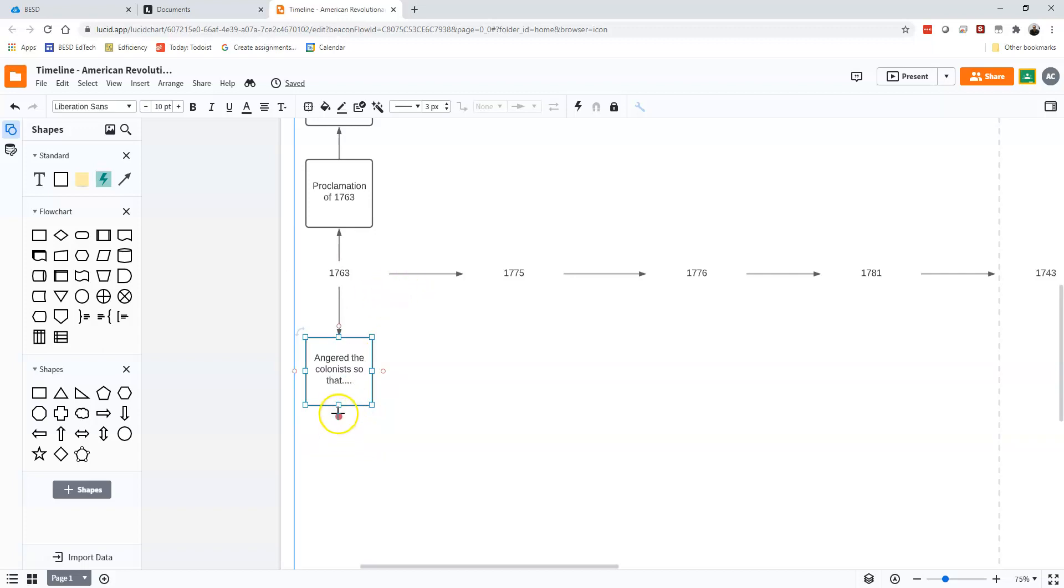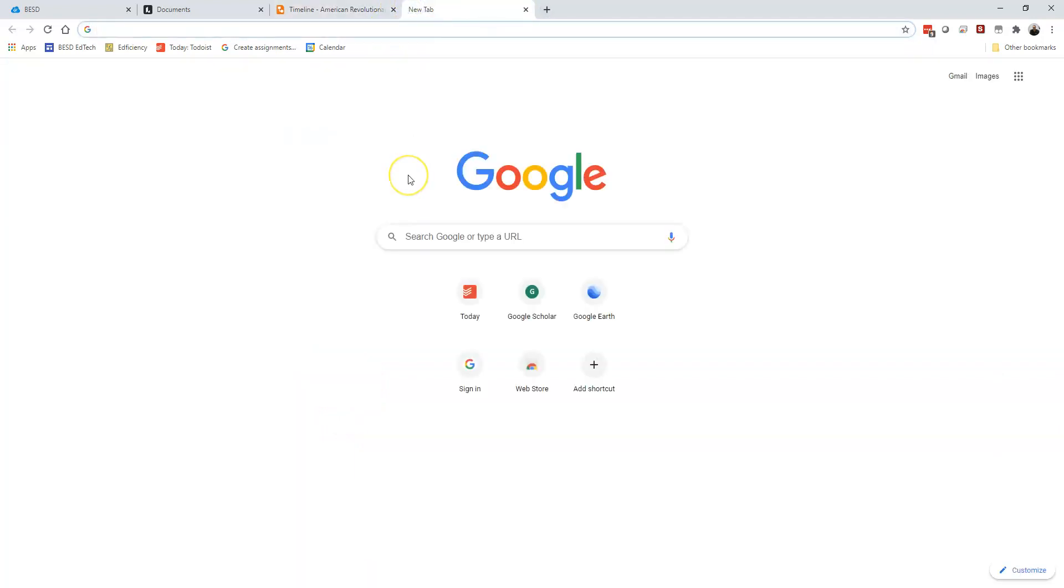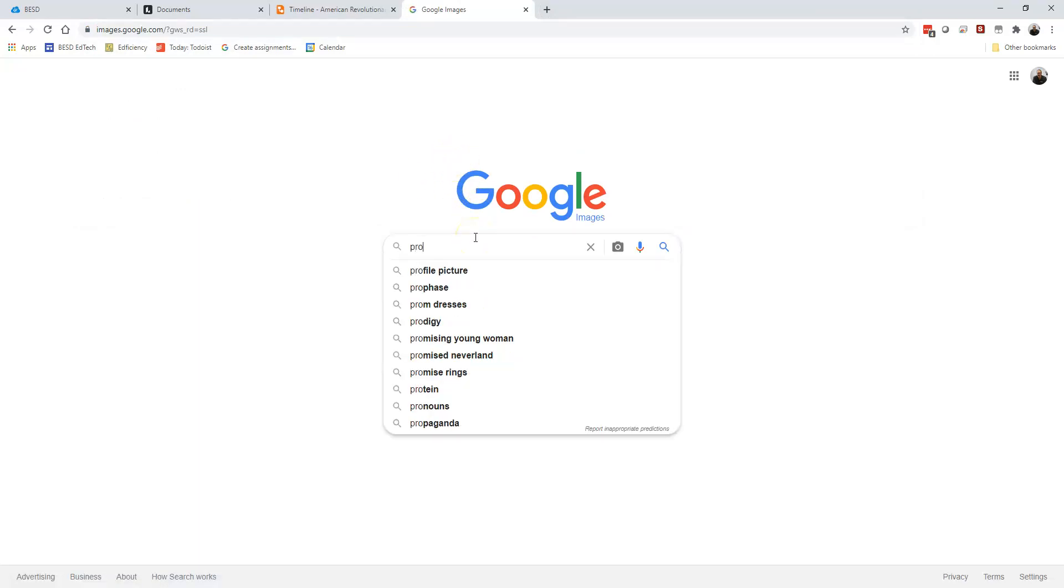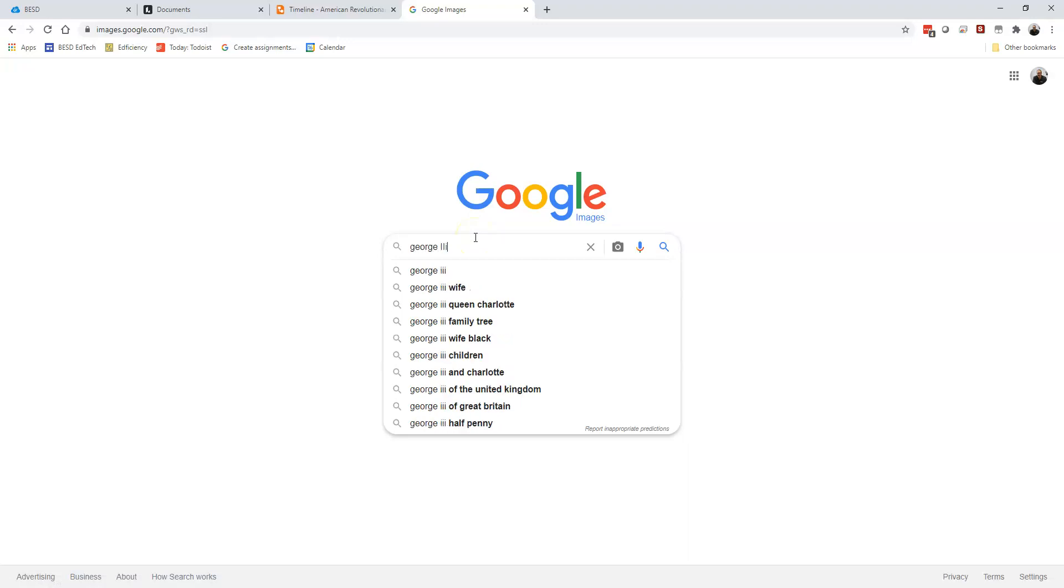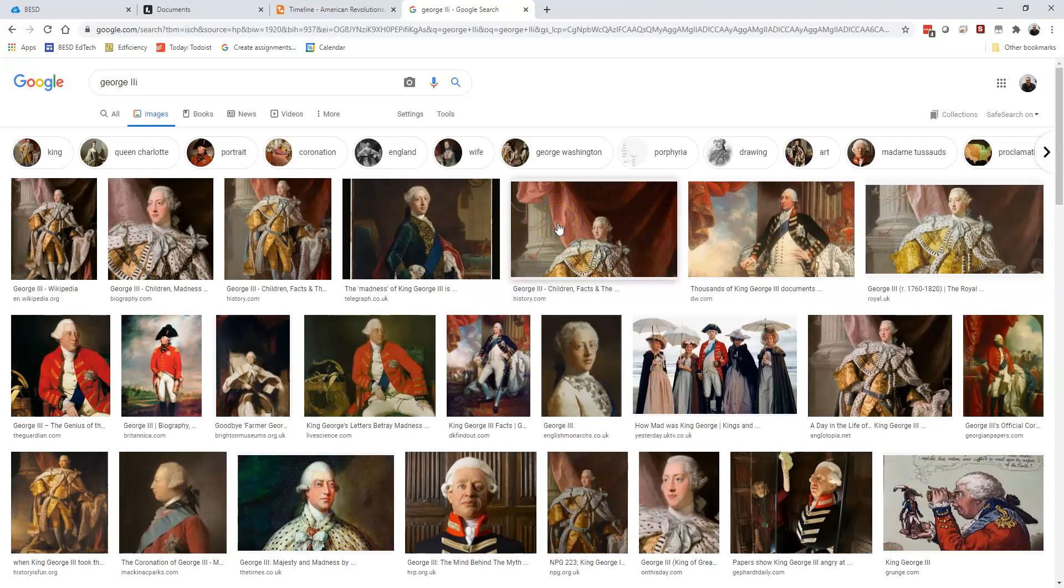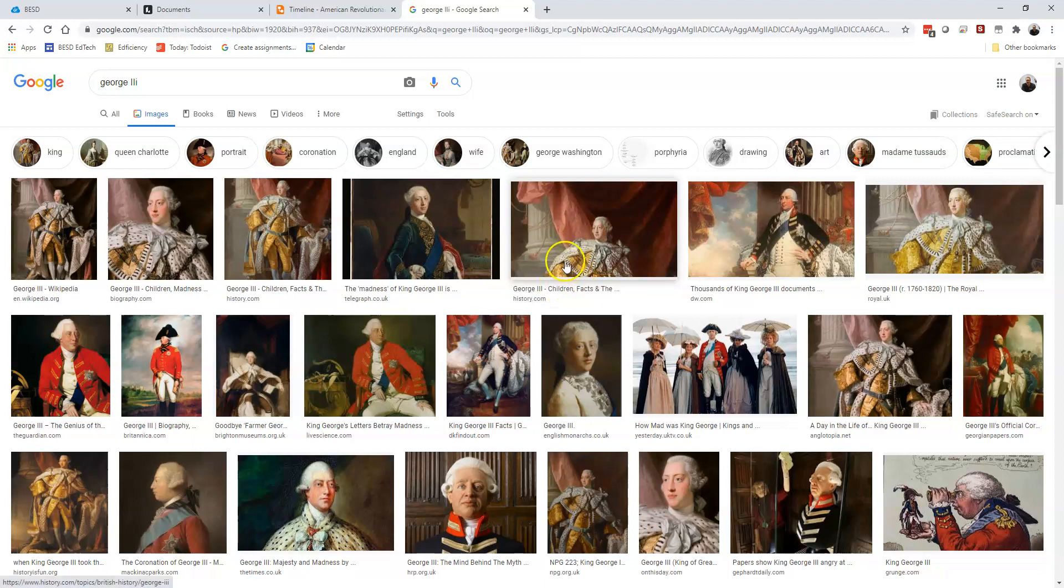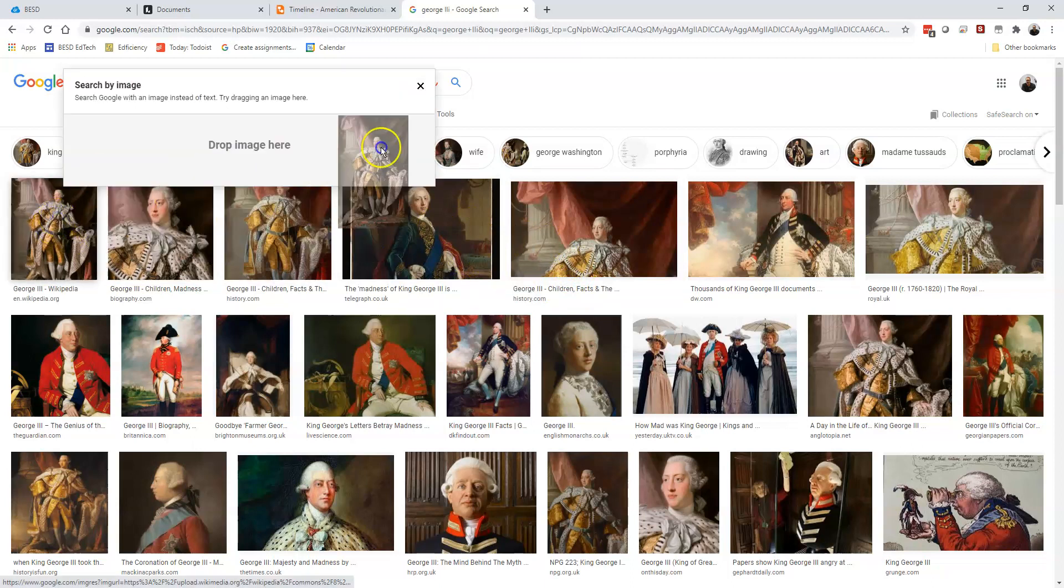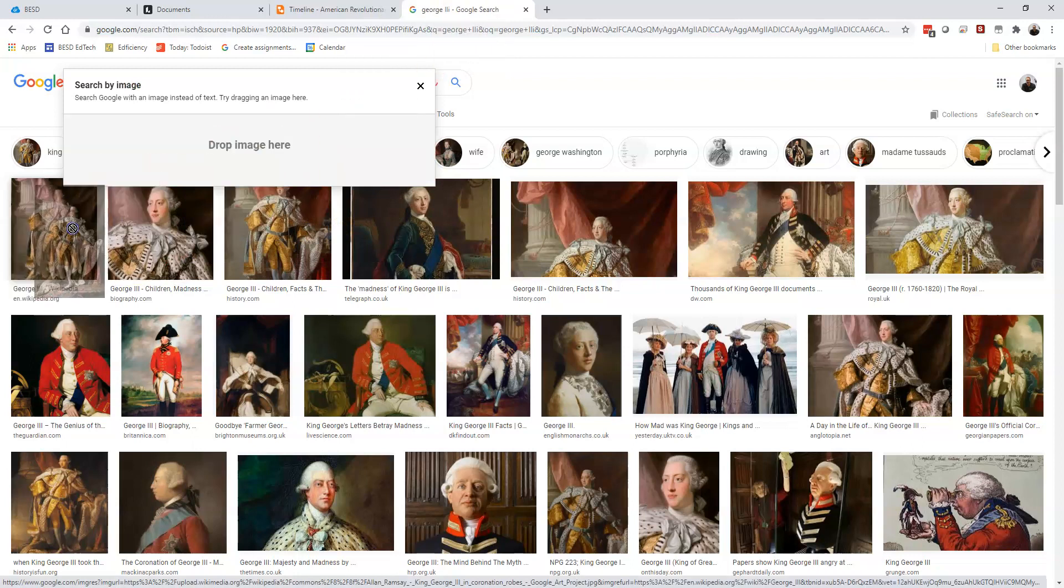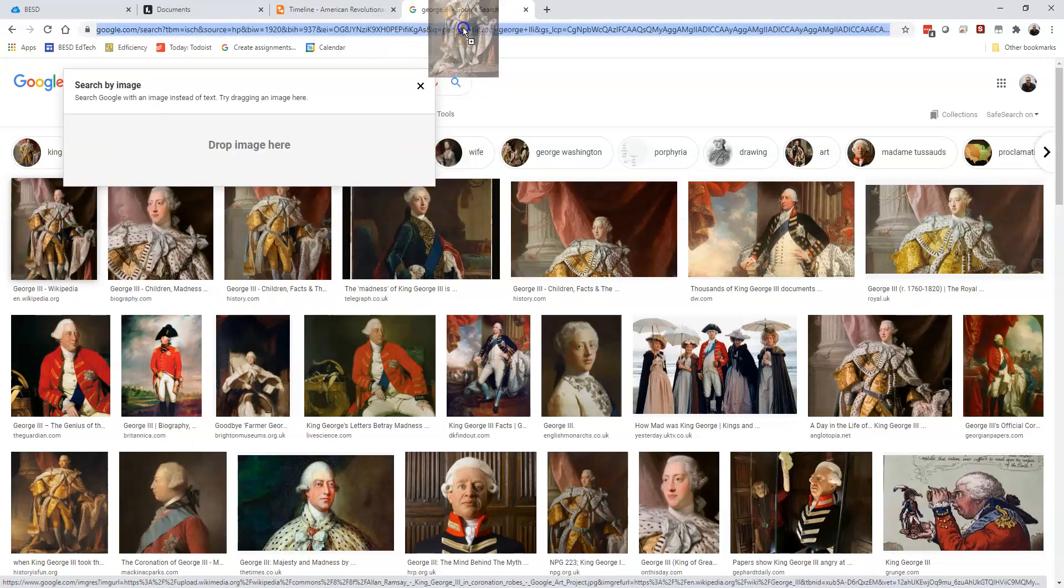So last I said you need an image and that's a little trickier. So if you do a Google image search for whatever, sometimes it's really nice to think of something that's related but not exactly the same thing. So this is the proclamation of 1763. I'm going to choose an image of King George III because that just kind of shows what they were mad about. Now I'm going to click on it,